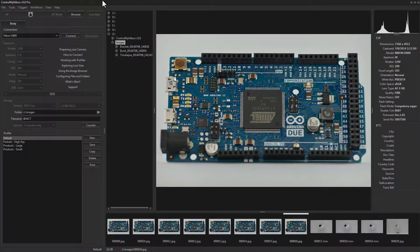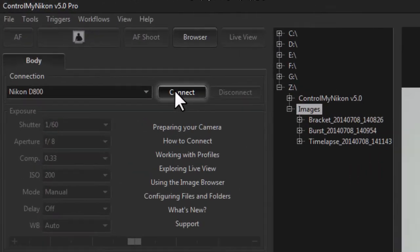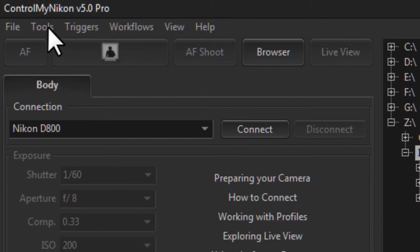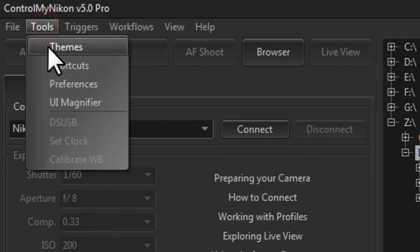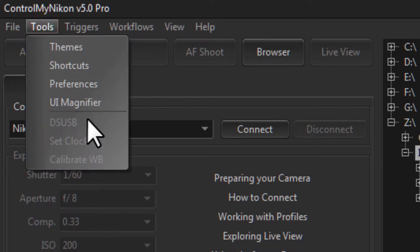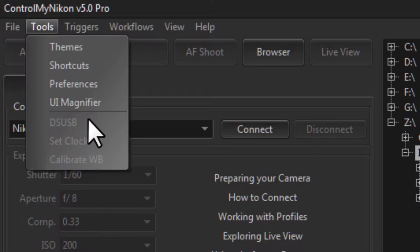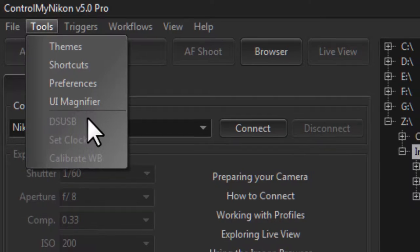For those older bodies that do not support bulb mode you will need to use an external trigger such as a DSUSB. Control My Nikon can interface with it and then send triggering commands to another cable to the body. This is very popular with astrophotographers as they hook up to their telescopes with their body.